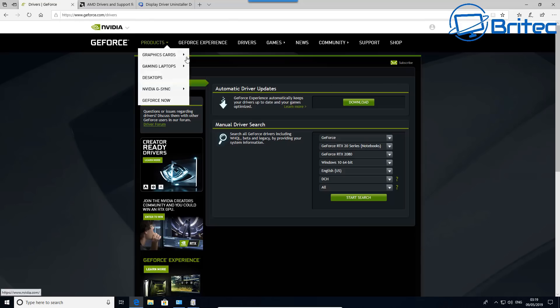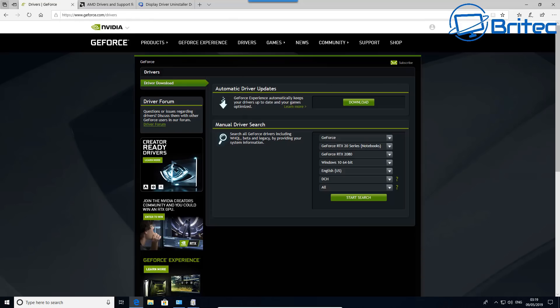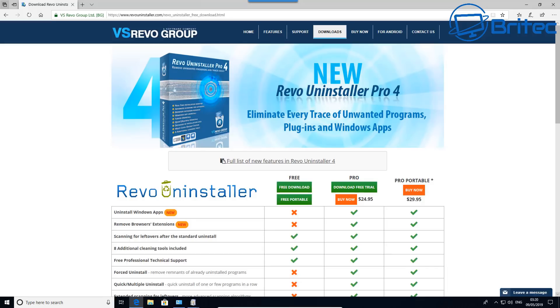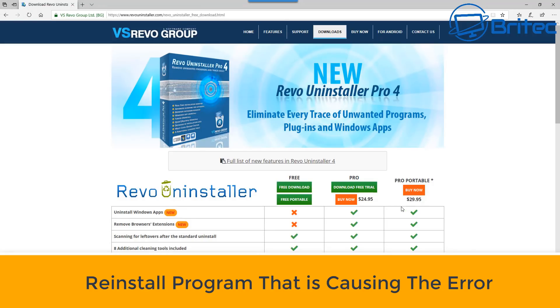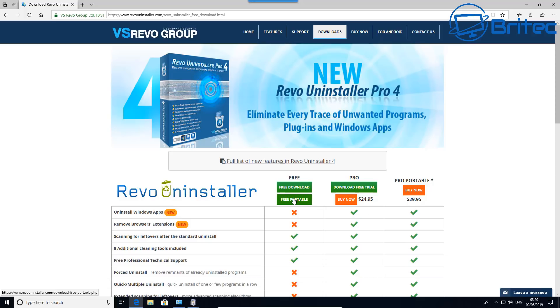If it's not a graphics driver problem, it could be related to a program. If you've got a program DLL error, you'll need to use something like Revo Uninstaller to uninstall that program fully and make sure you remove every element of that program from your computer. Then reinstall the program and hopefully you should be good to go.